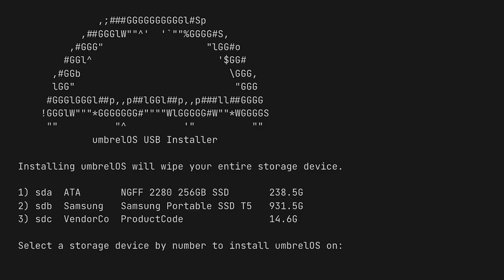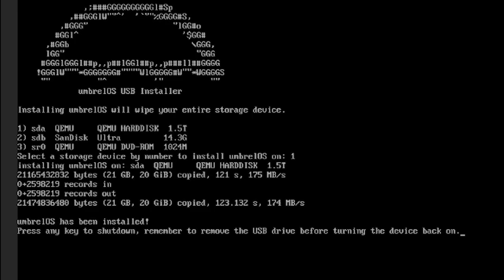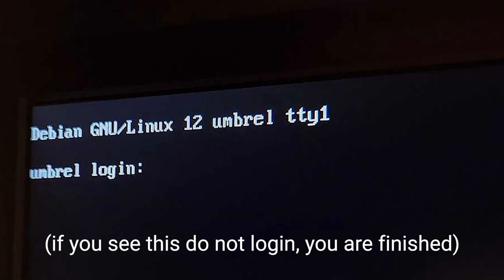If it has booted correctly, you'll see an installation setup where you should pick your PC's hard drive to be overridden with the Umbral OS. After selecting, let the OS install and then remove your USB drive and restart your PC once it tells you to do so. You've now finished installing the OS.